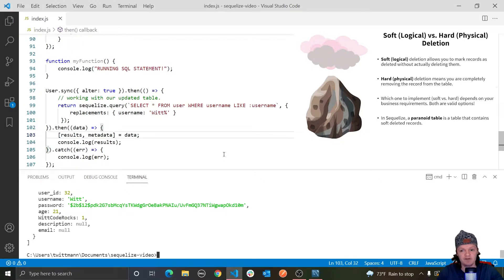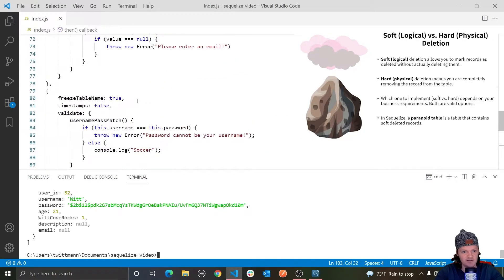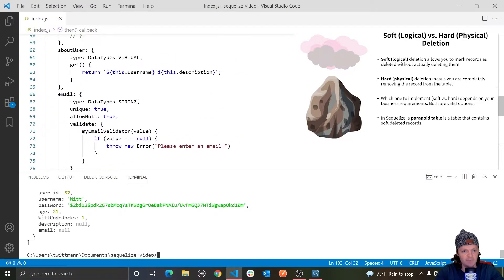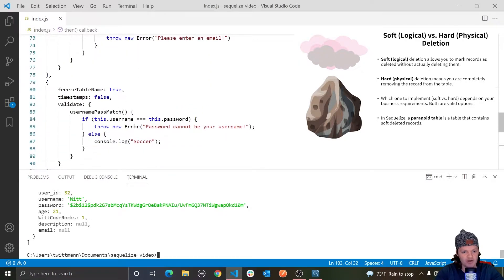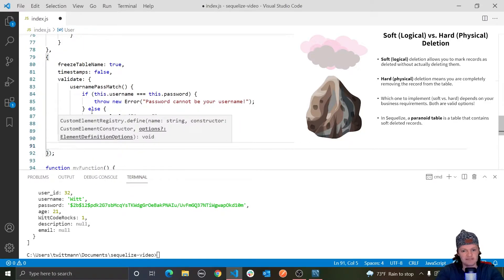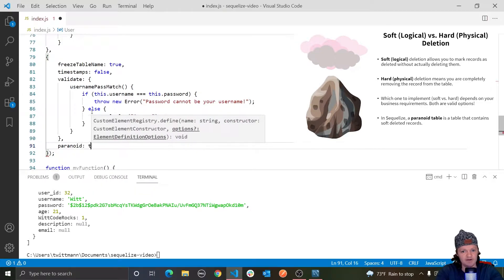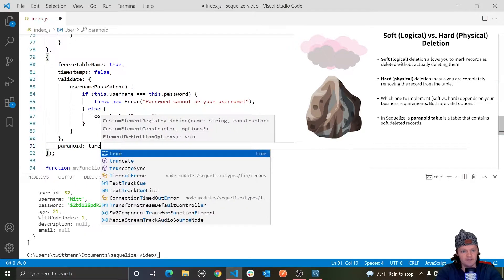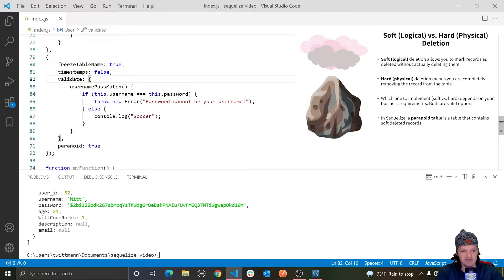To make a paranoid table, you pass the paranoid true option to the third argument in our model definition. If you can remember back up here where we actually created our model, and we have our validate function and everything, we can pass in another option called paranoid and set that equal to true. Just like this, we will get that deletedAt column.